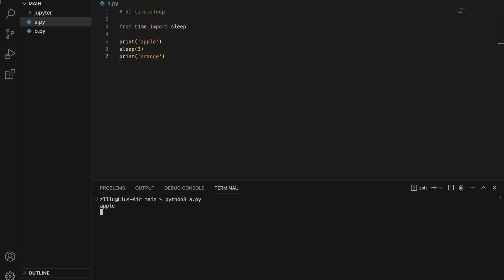So here we print apple, and now we are sleeping for three seconds, and finally orange is printed. I find the sleep function most useful when doing web scraping — usually I need to make my program idle for a bit to avoid the server detecting me as a bot, or perhaps I need to wait for certain JavaScript stuff to load in my web scraping script.